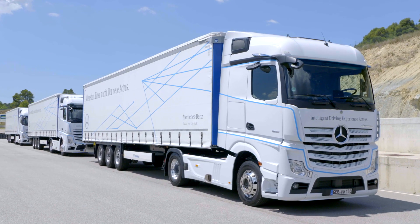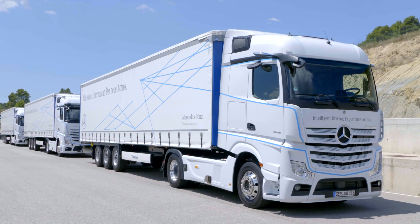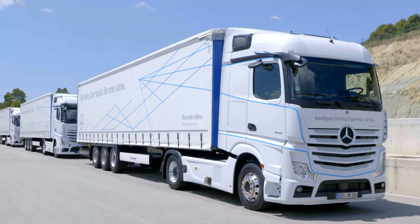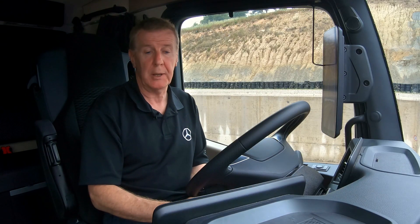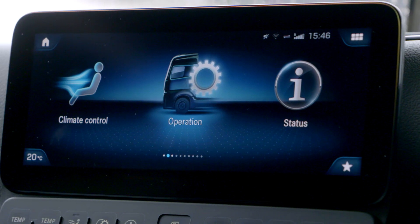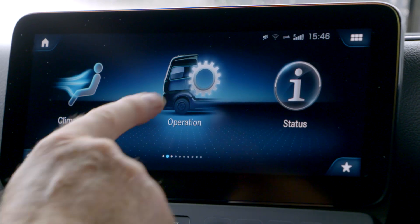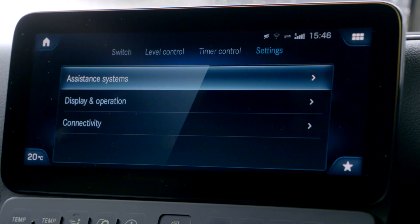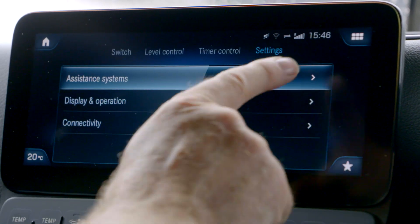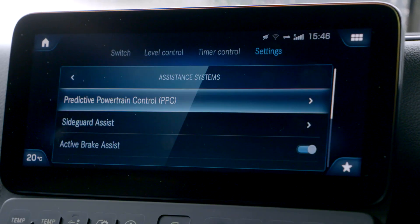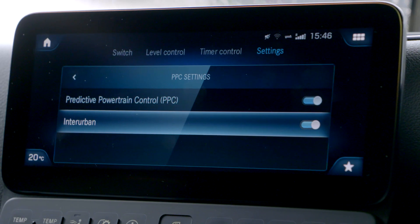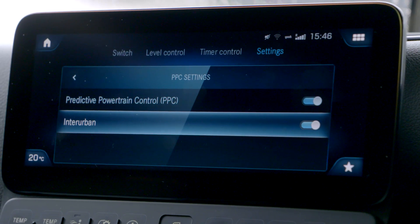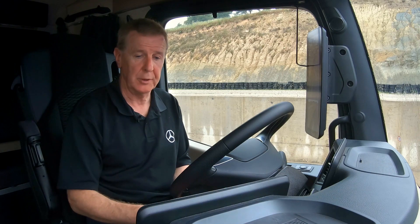The first thing to do is check whether your truck has PPC. With the engine switched on, look at the secondary display and press Operation, then Assistant Systems, and then Predictive Powertrain Control. You will then see there is Predictive Powertrain Control and Interurban.